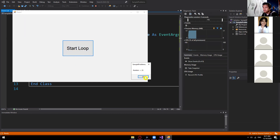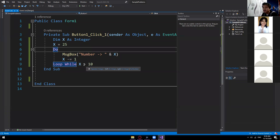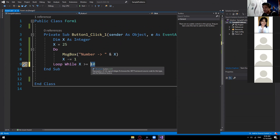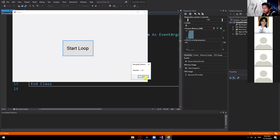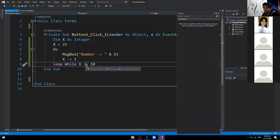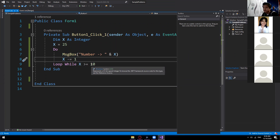Testing: Number 25, clicking OK decrements to 24, 23, 22, 21, 20 — down to 10. When we click OK at 10, there's no next number because x becomes 9, and 9 is not greater than or equal to 10, making the condition false — so the loop stops. This is how do loop while works as a post-test.